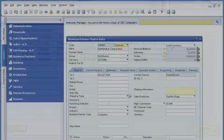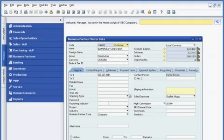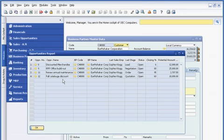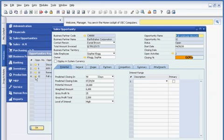After her call with the customer, Sophie can drill into the sales opportunity without leaving the customer master record. With one click, she can access all the information associated with the sales opportunity about the Fall catalog, such as predicted close date, level of interest, and expected profit.